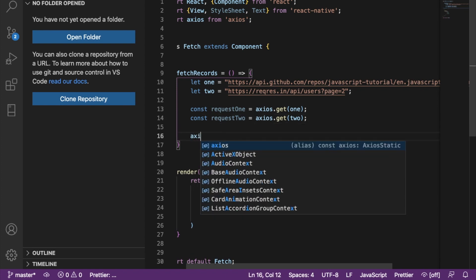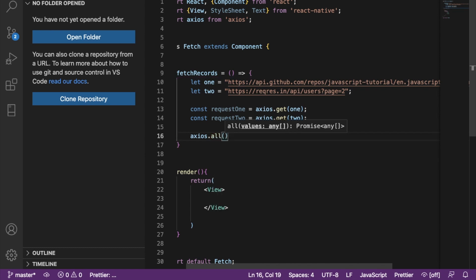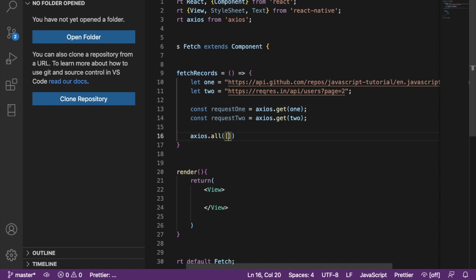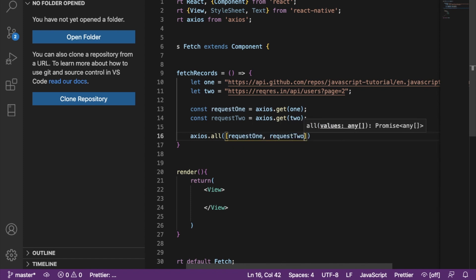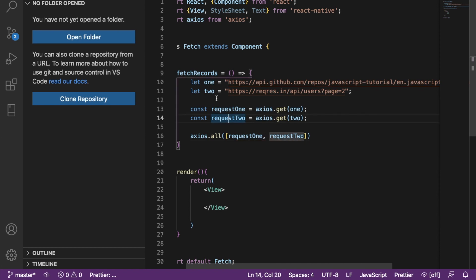Next, I'm going to call axios.all() and pass request1 and request2 into it. I'm going to use axios.spread as well. Like I said, I'm just using two endpoints, but you can have more than two — maybe up to five, depending on the needs of your application. You could add a request3 and add that endpoint to the array here as well.